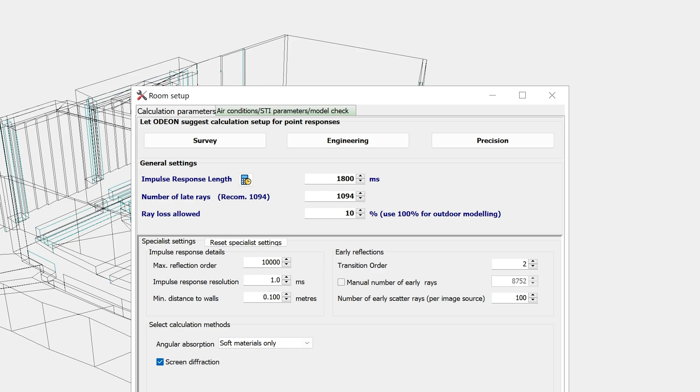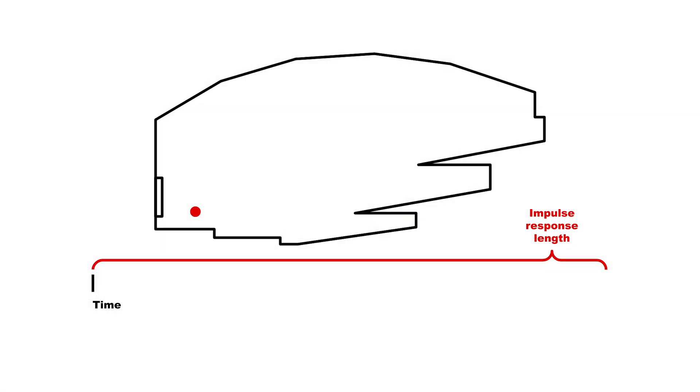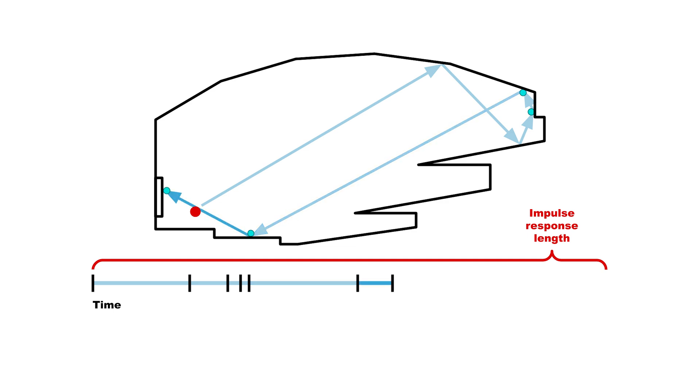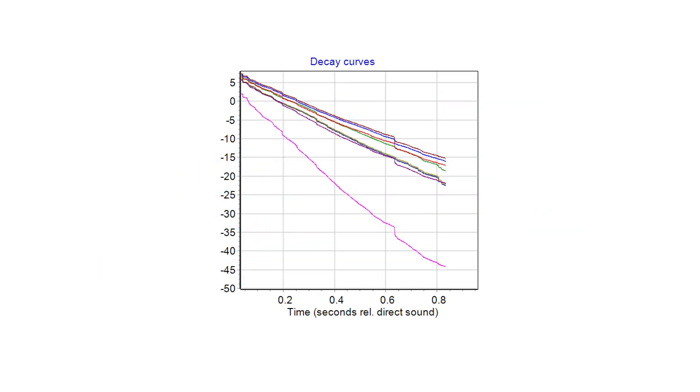Then you can readjust the calculation parameters and make a new calculation with results that are more reliable. The impulse response length is how many milliseconds of the decay curve will be calculated. If the impulse response length is too short, the decay curve will be cut off too early, and there might not be enough of a decay range for a reverberation time regression.